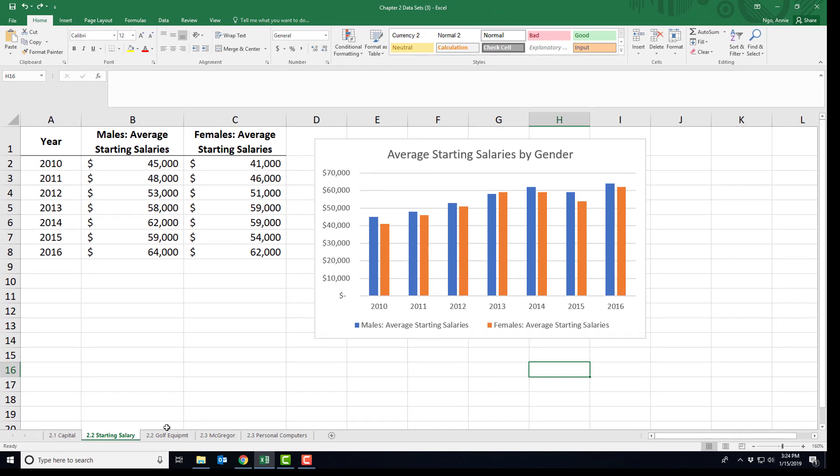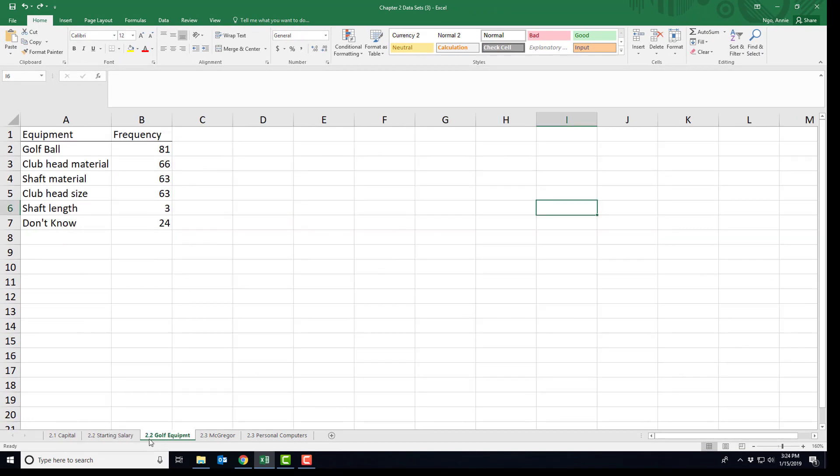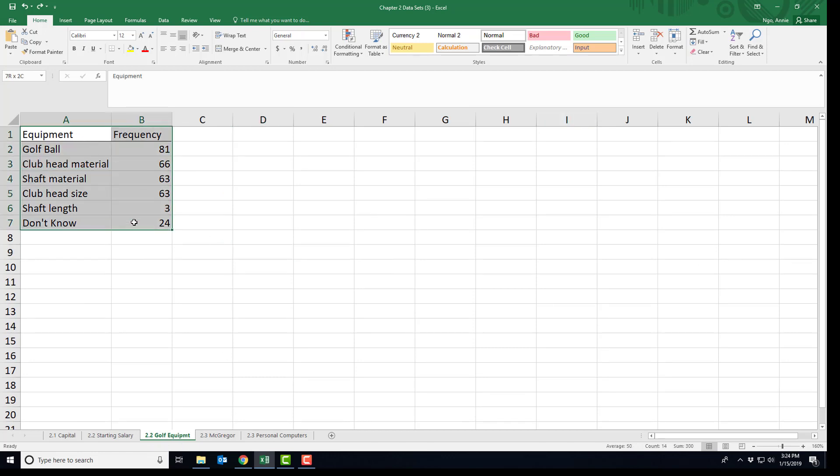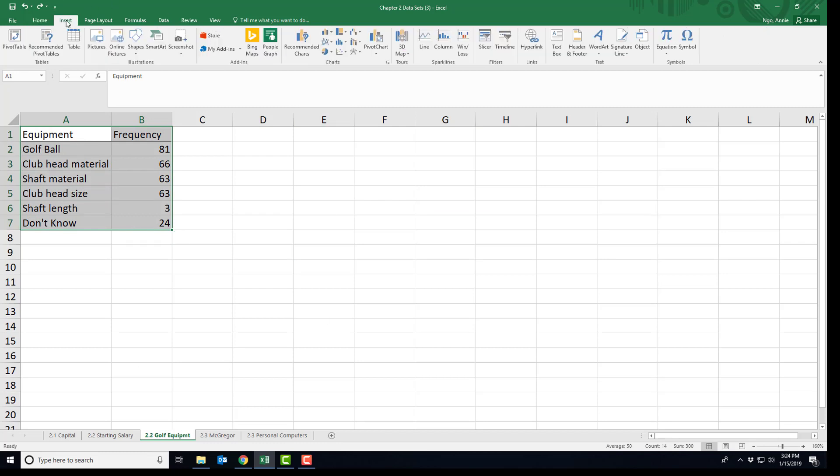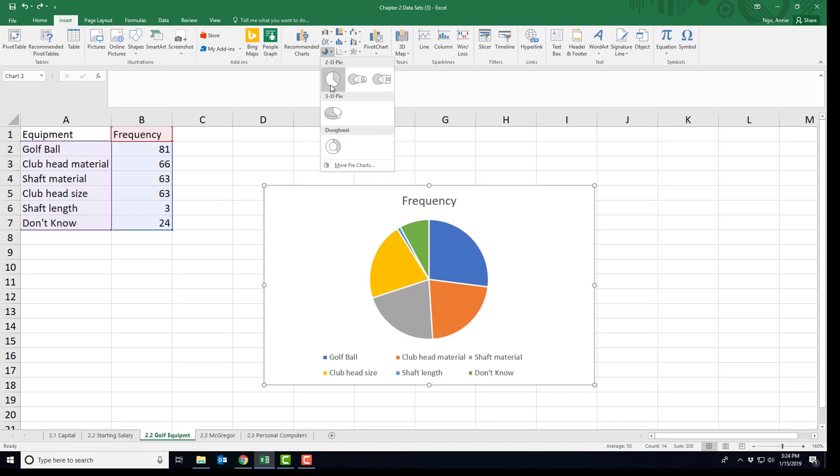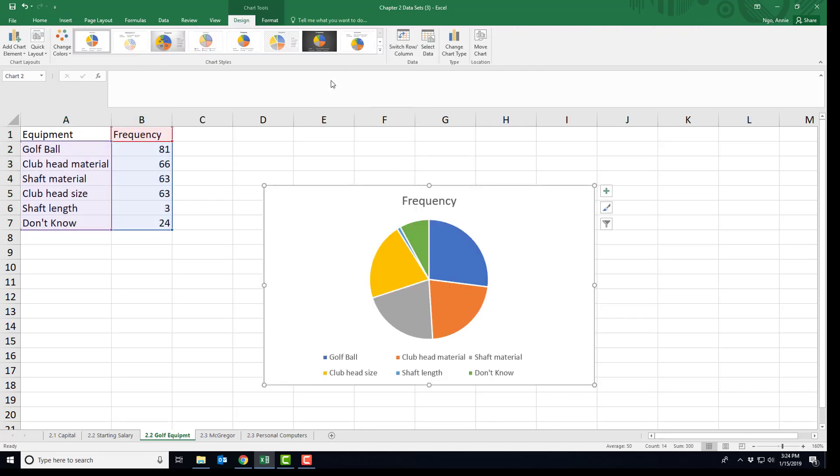Let's go ahead and do a pie chart by clicking on the tab that says 2.2 golf equipment. To do a pie chart, we're going to select our data and go to the insert tab, and then in our charts we're going to look for a pie chart. I'm going to pick the 2D pie chart. As you can see, because I selected everything in my table including the type of equipment, it shows up in a legend with the colors.